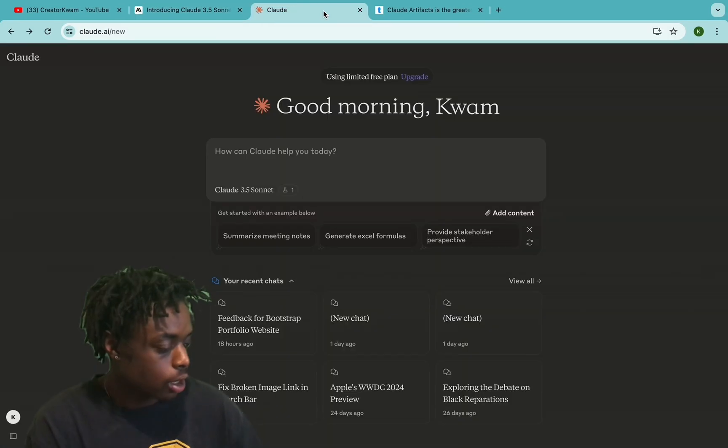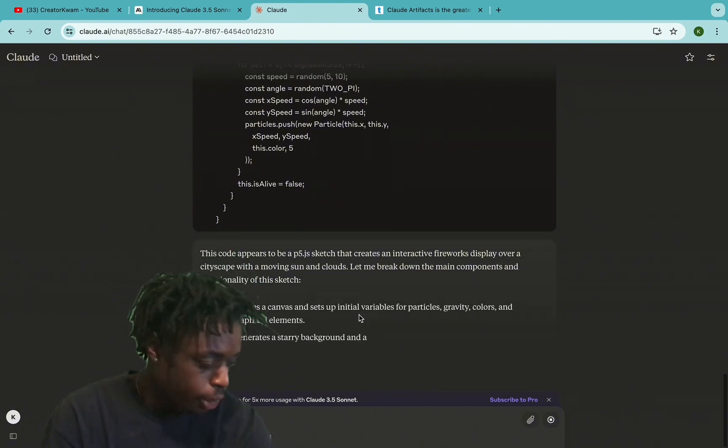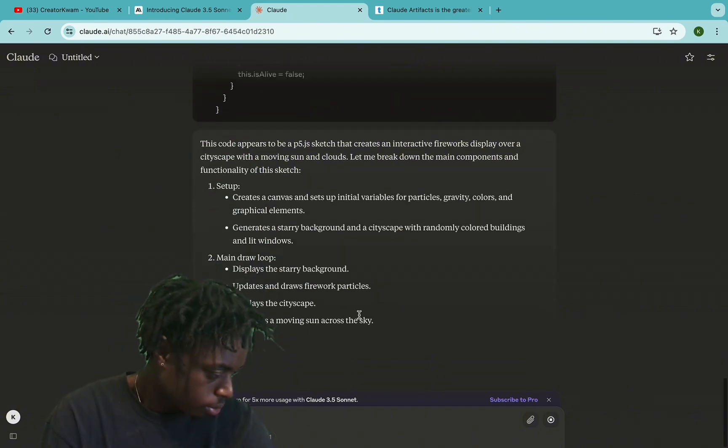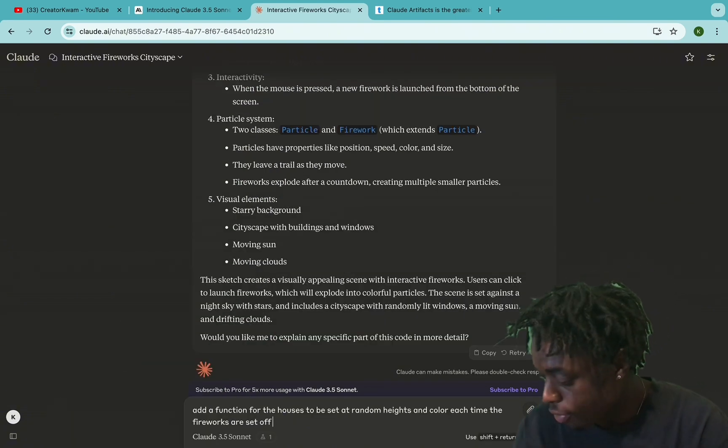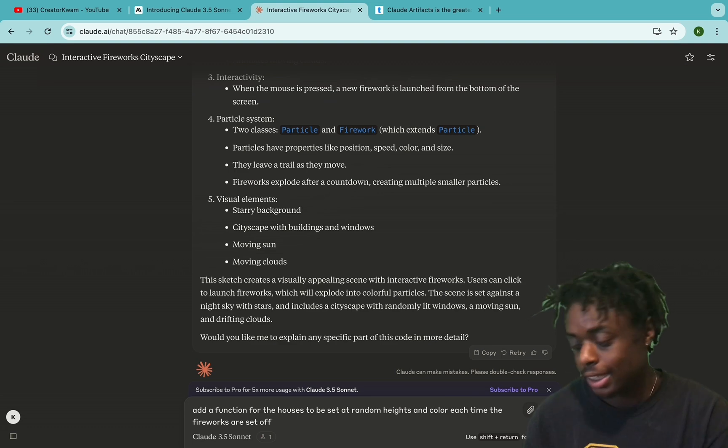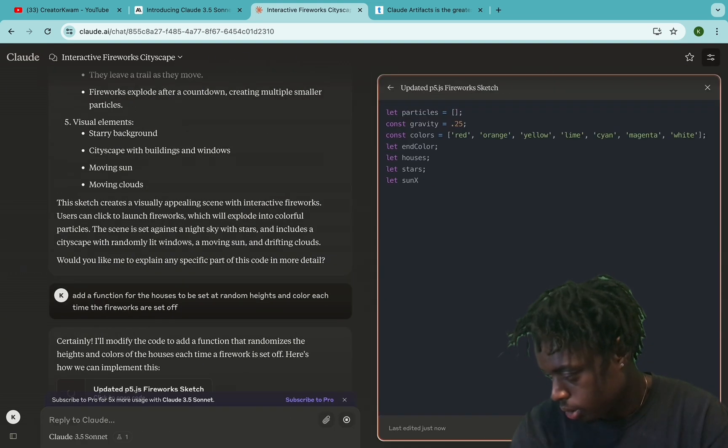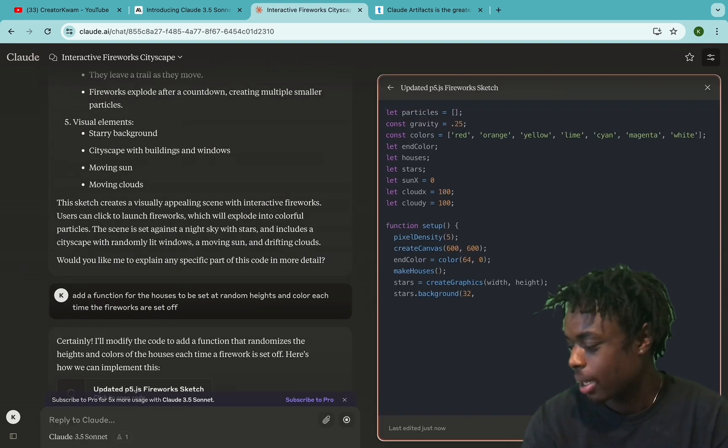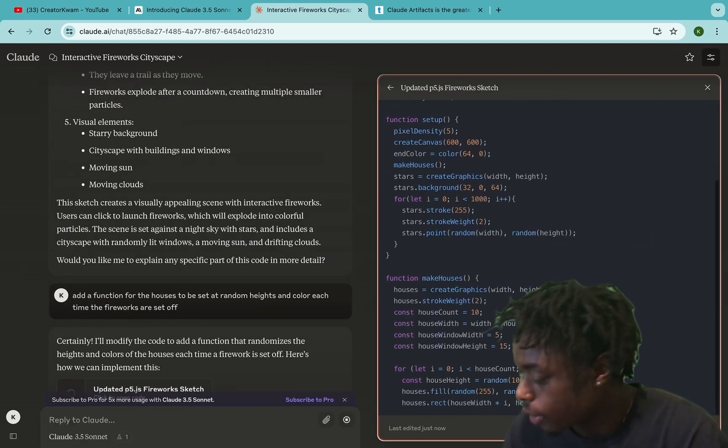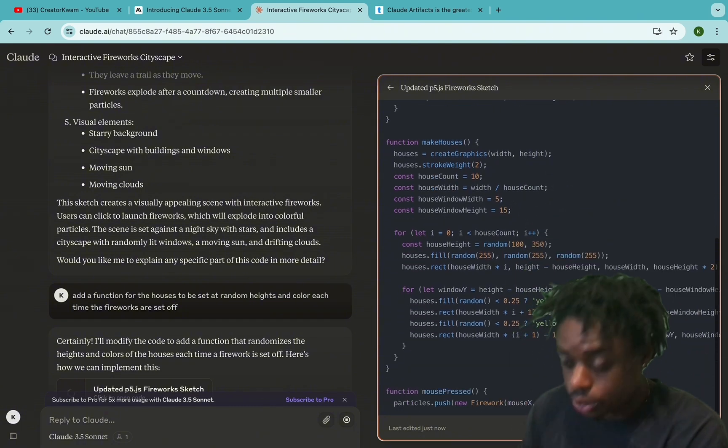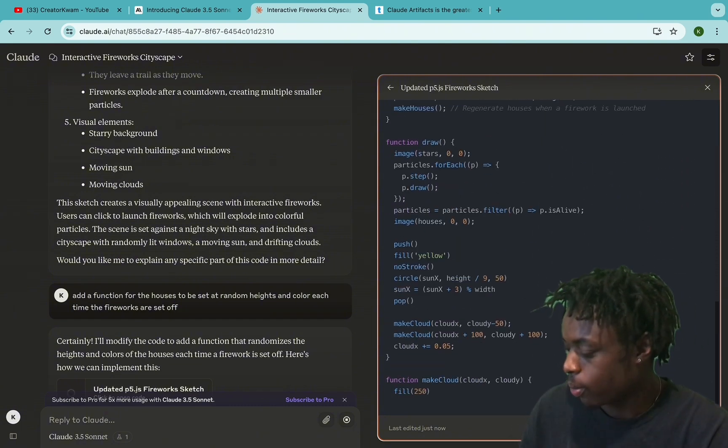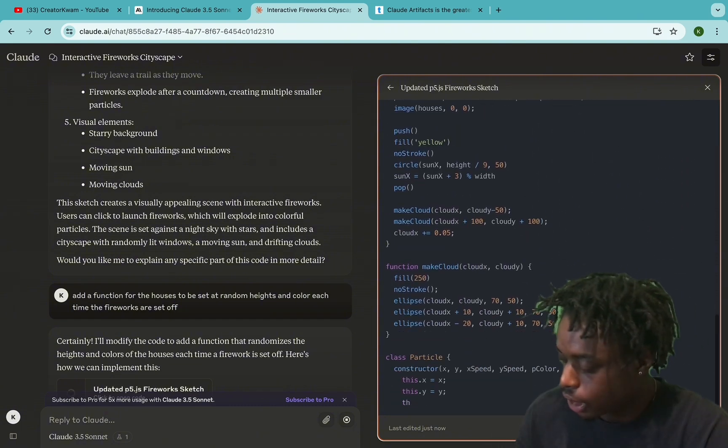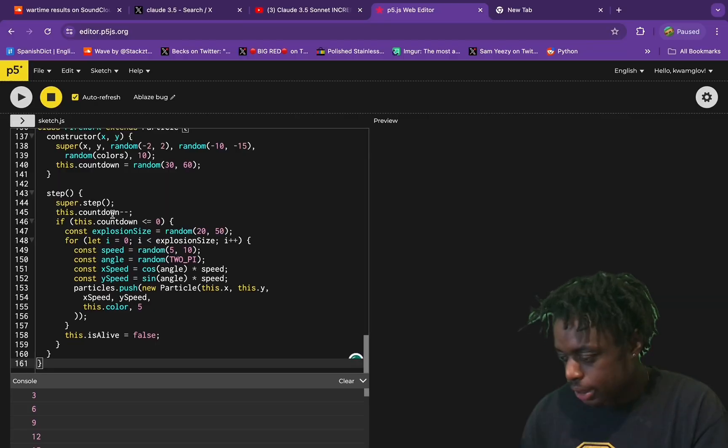We're going to be going back over to Claude 3.5. We're going to paste our JavaScript code and ask Claude 3.5 to add a function for the houses to be set at random heights and colors each time the fireworks are set off. Just like that, using their new artifacts function, they were able to pull up a separate window and the code is being written in this separate window in real time, very quickly.